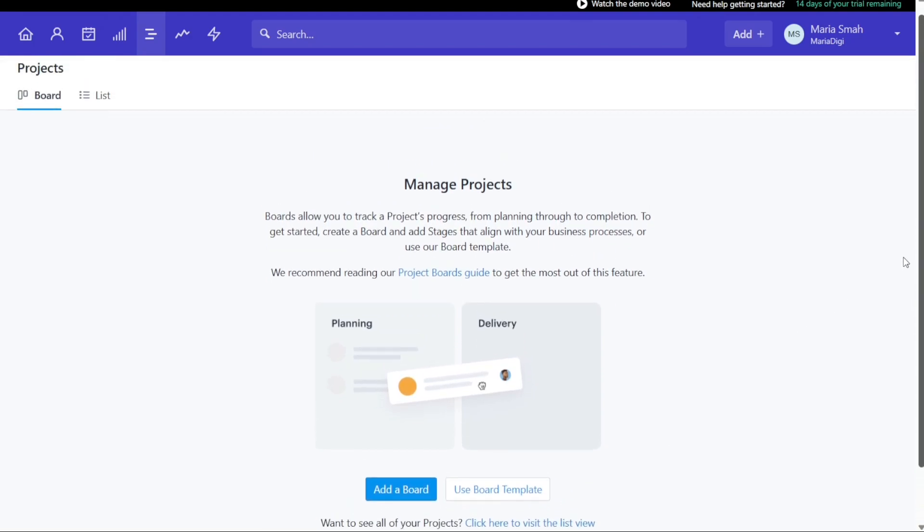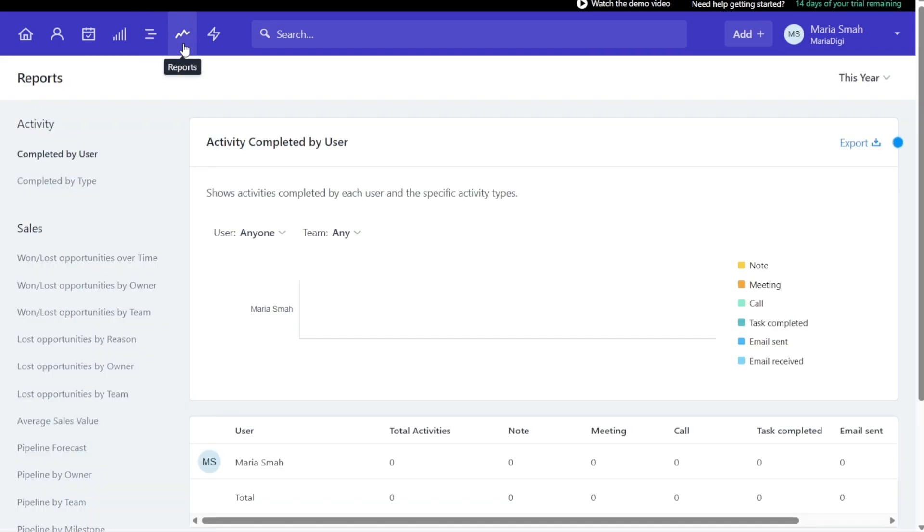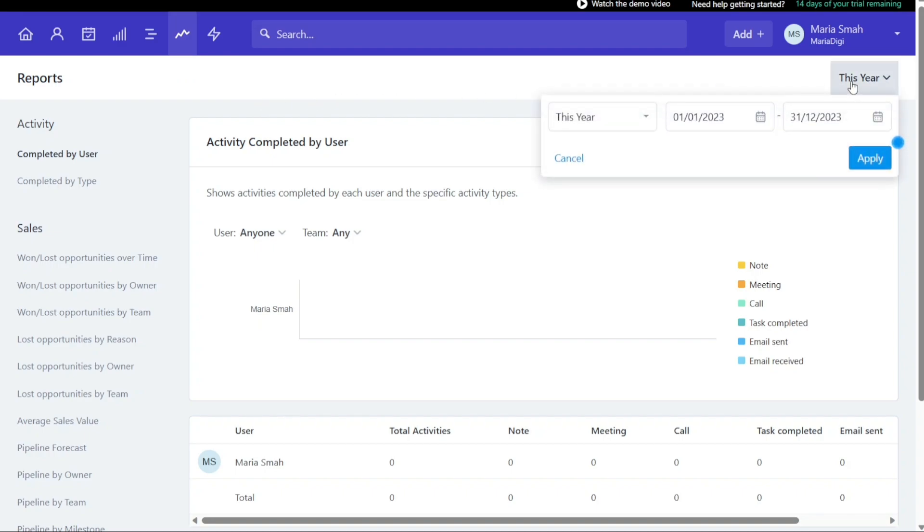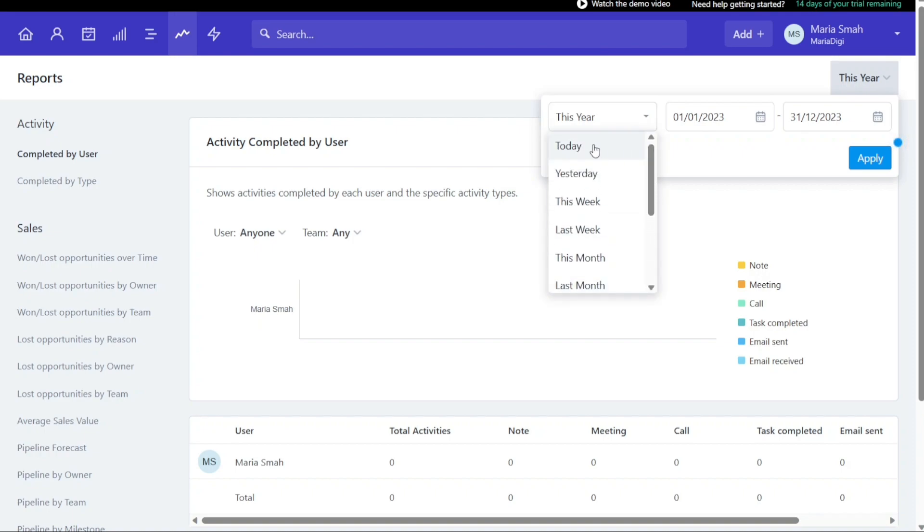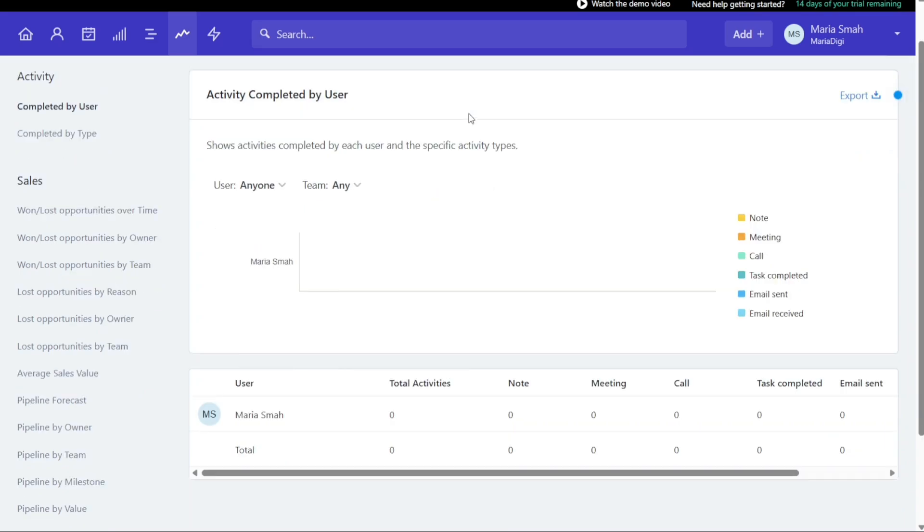The Report tab in Capsule CRM provides a way to view the activities completed by each user and the specific activity types. It offers reports that display data for all users on the account. Reports can be filtered by date with standard time filters such as week, month, or quarter, or by defining a custom timeframe. To filter by date, you can click the date picker at the top right of the screen and select your preferred date range. With the Report tab, businesses can gain insights into user activity and performance, helping them make informed decisions and improve their sales processes.